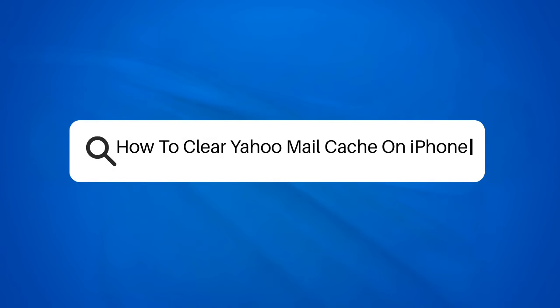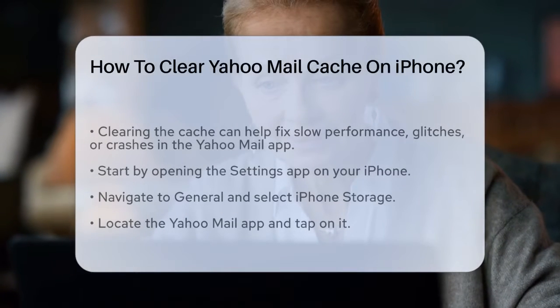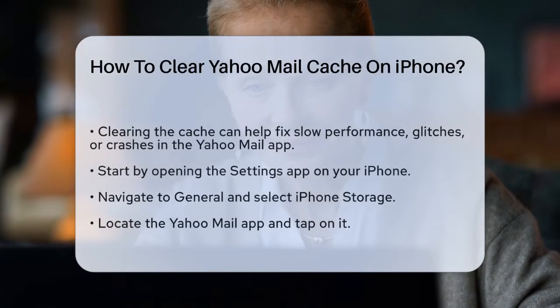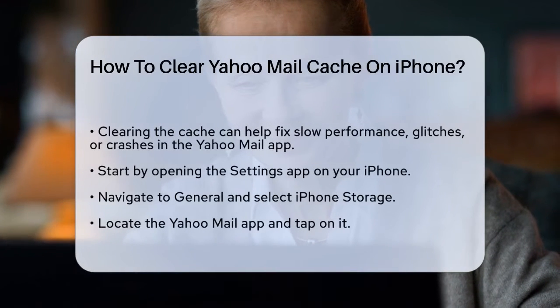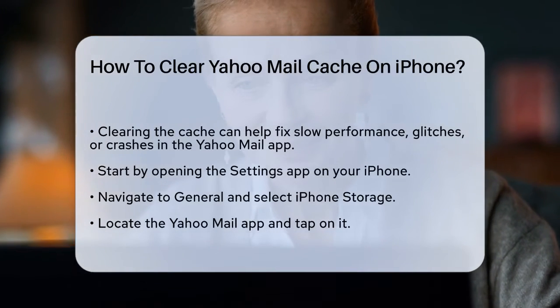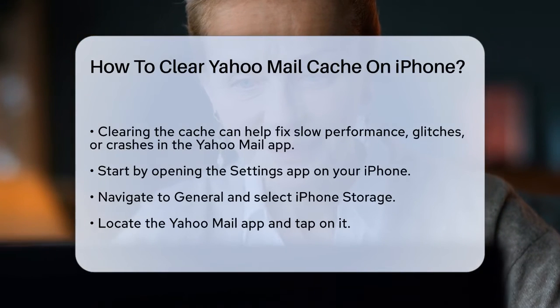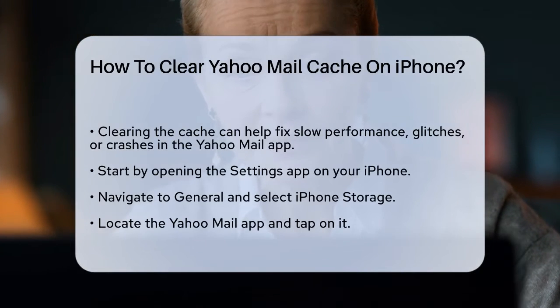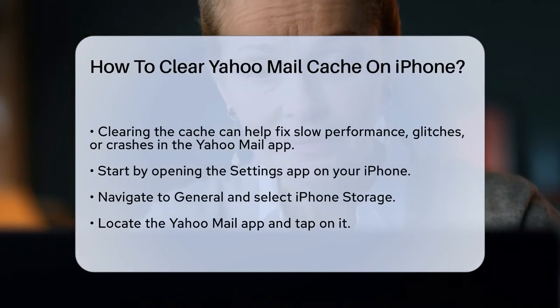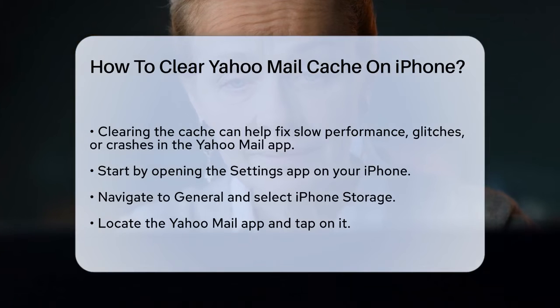How to Clear Yahoo Mail Cache on iPhone? If you're struggling with your Yahoo Mail app on your iPhone and it's not working as smoothly as you'd like, you might be wondering how to clear its cache. Let's break it down step by step.